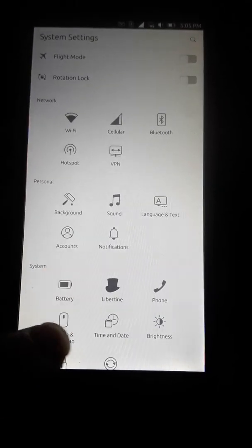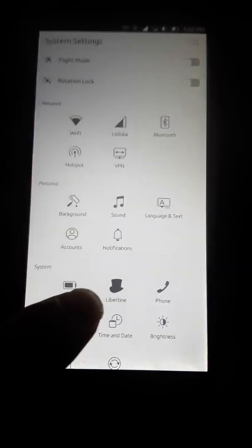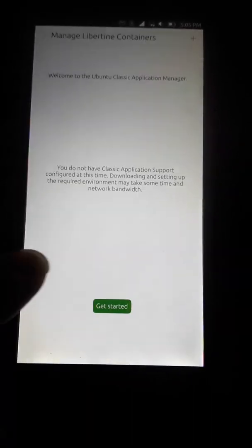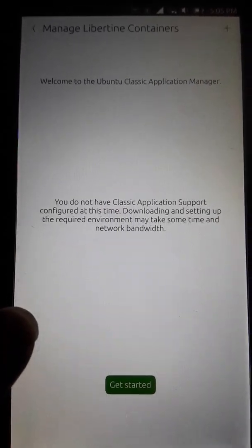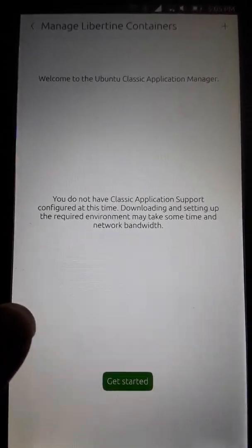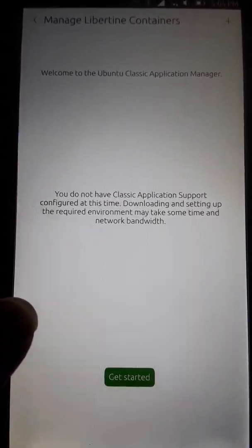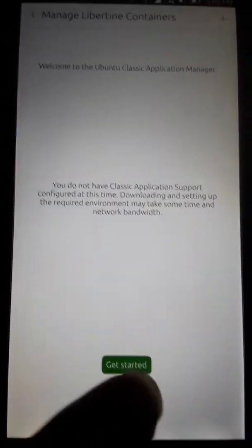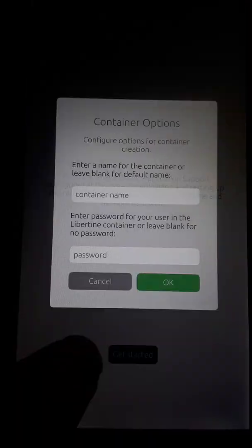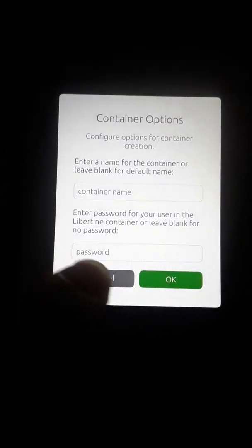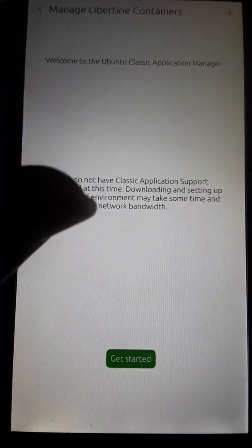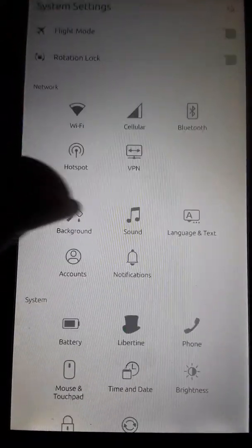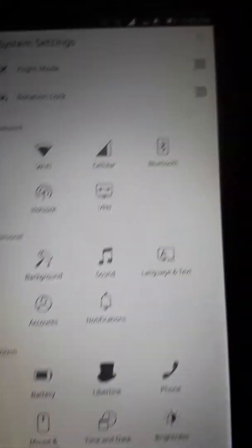So as you can see, you have an option to use Libertine containers, which is another cool addition in your system settings. You can get started with that. I'm not going to go into that right now. I just want to run through stuff for you guys.